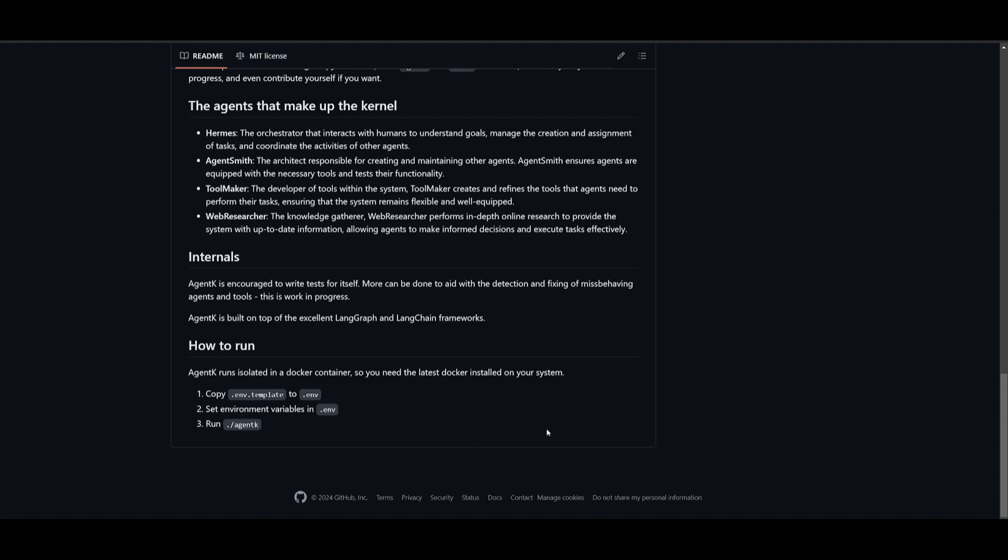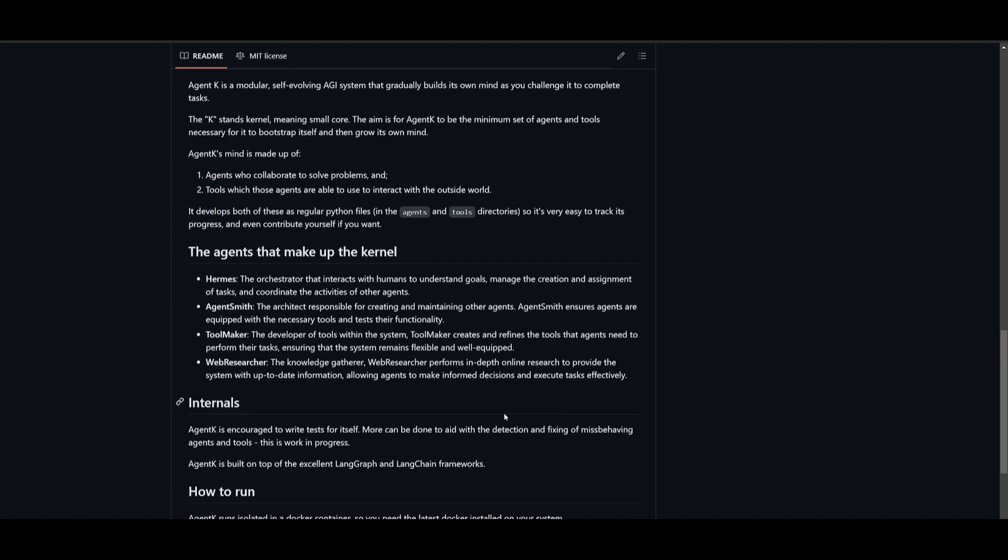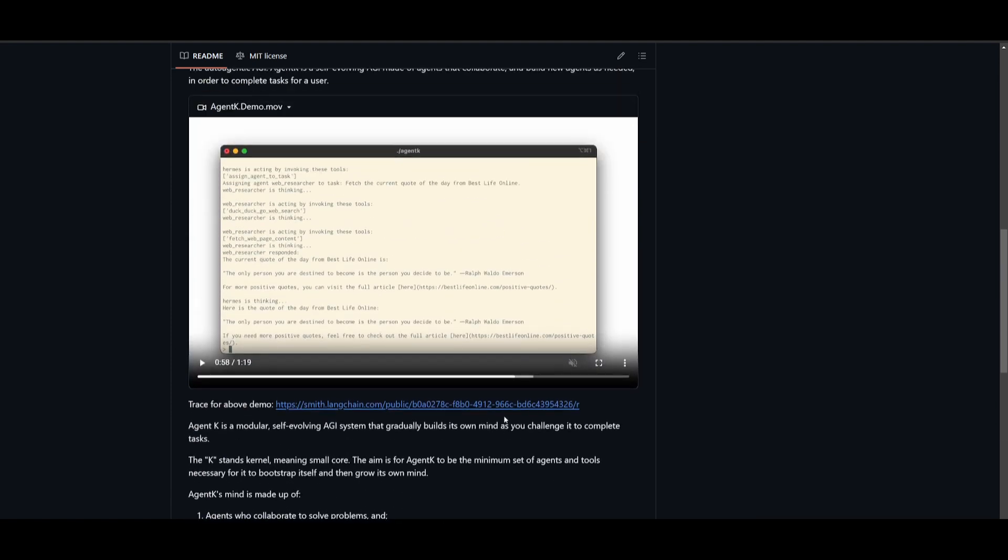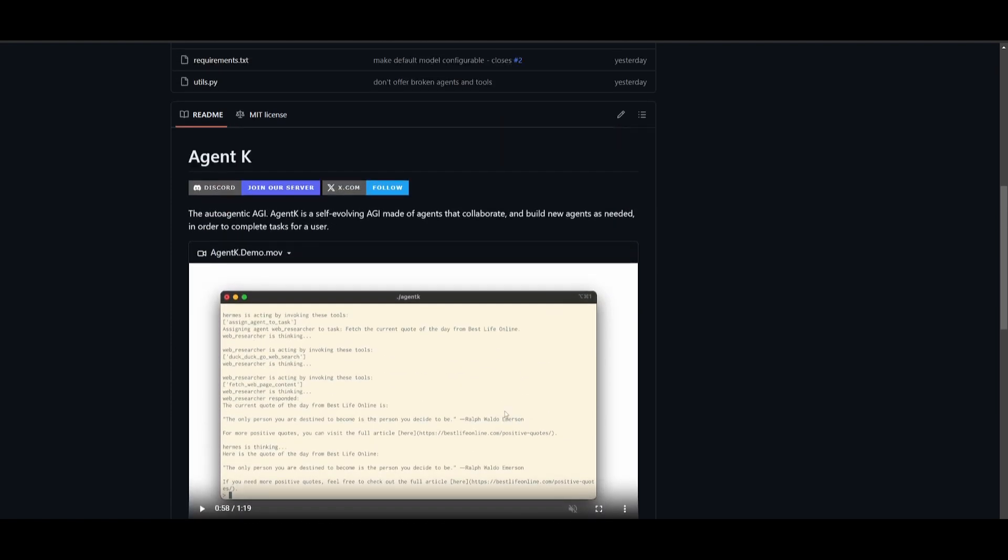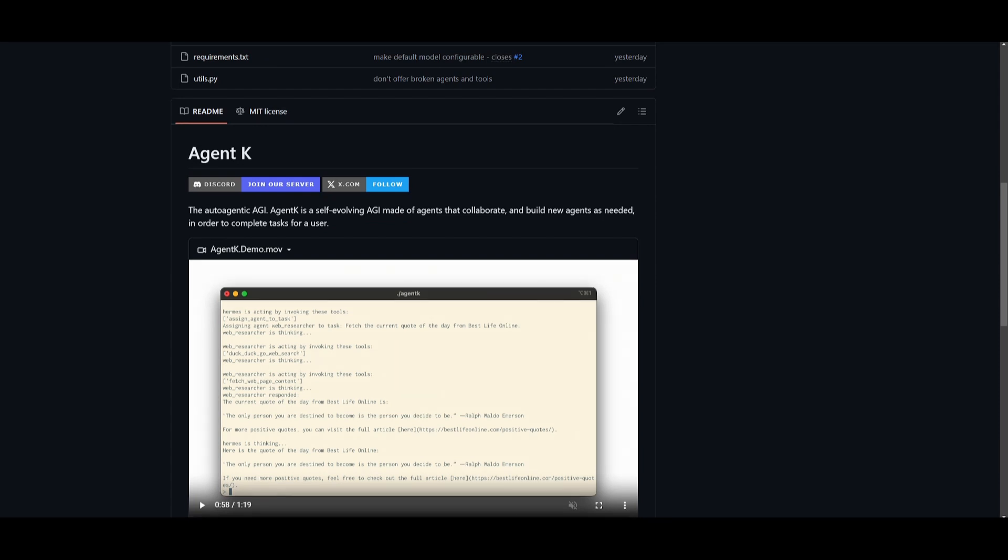To run this, we're going to set this up in a bit, but that's basically the functionality of what Agent K is truly about. So you must be wondering now, how can you get started?